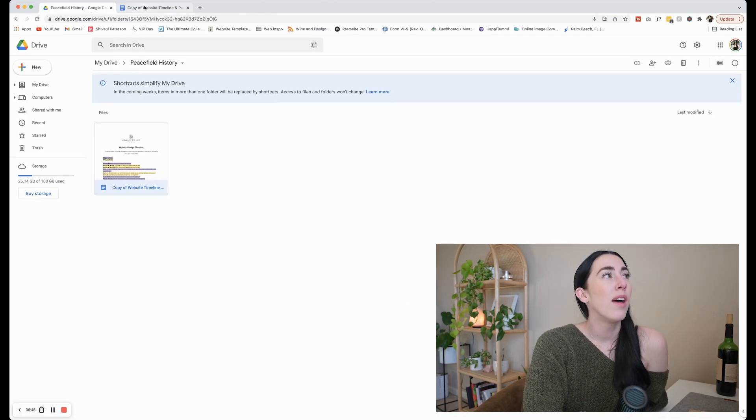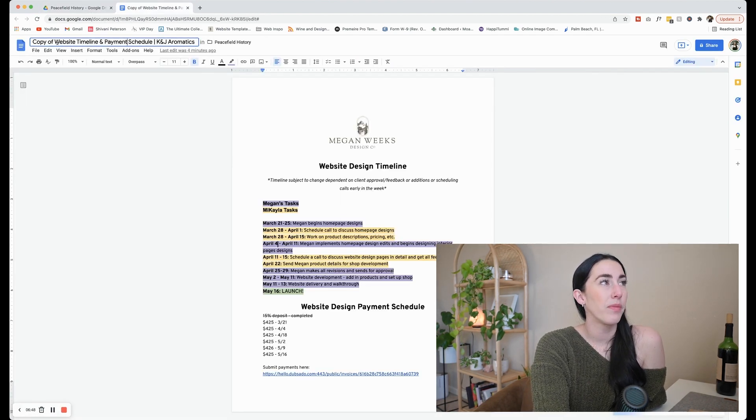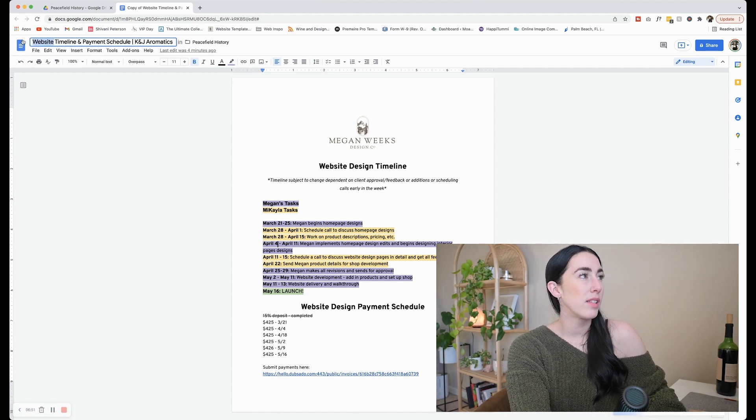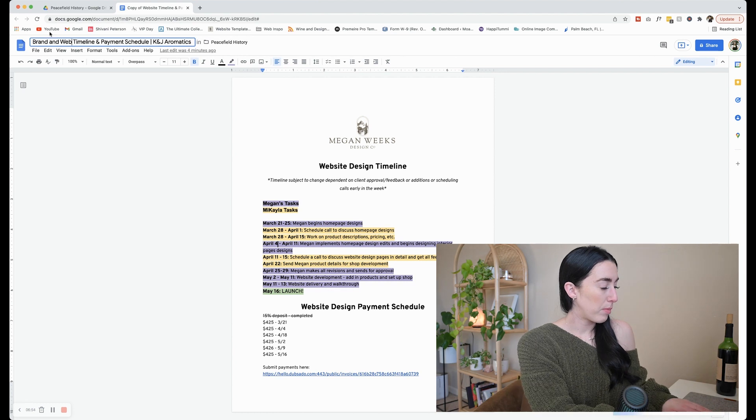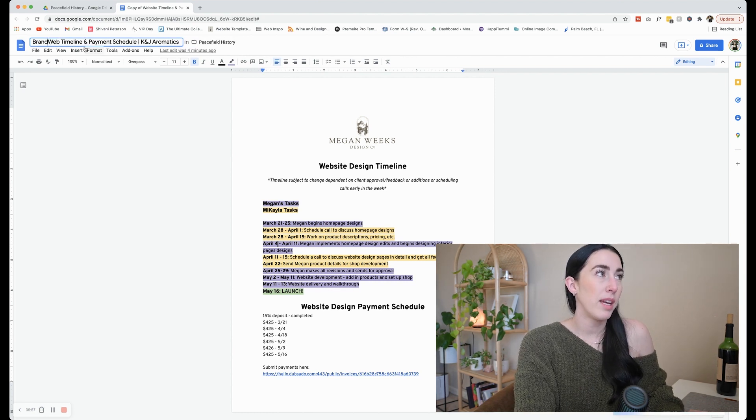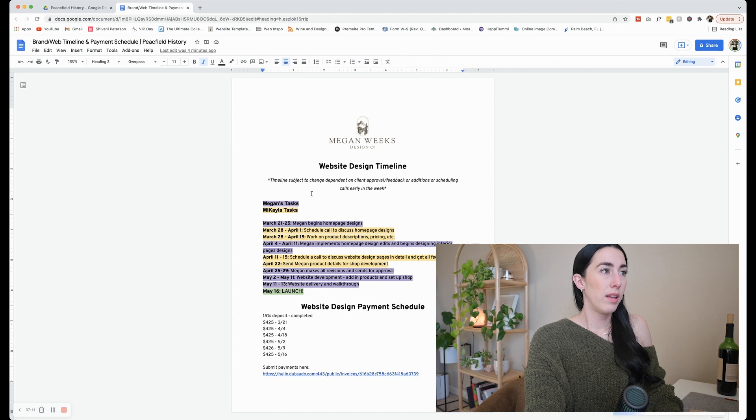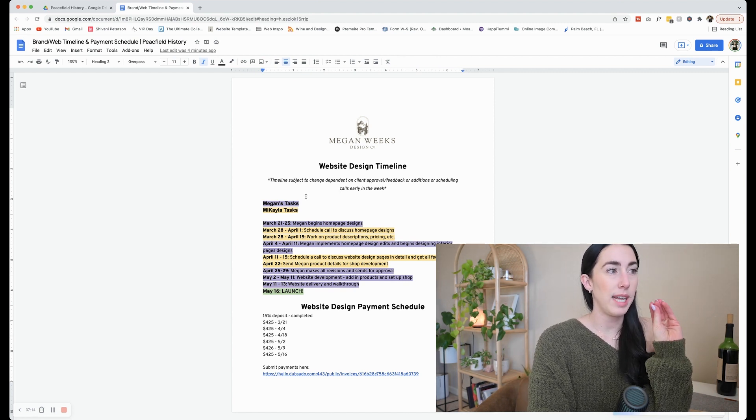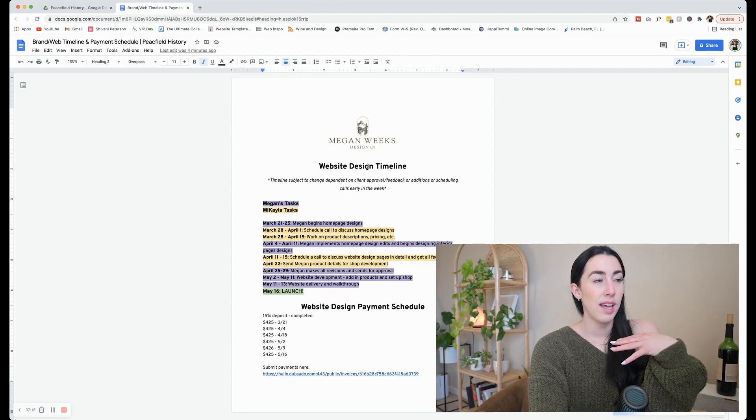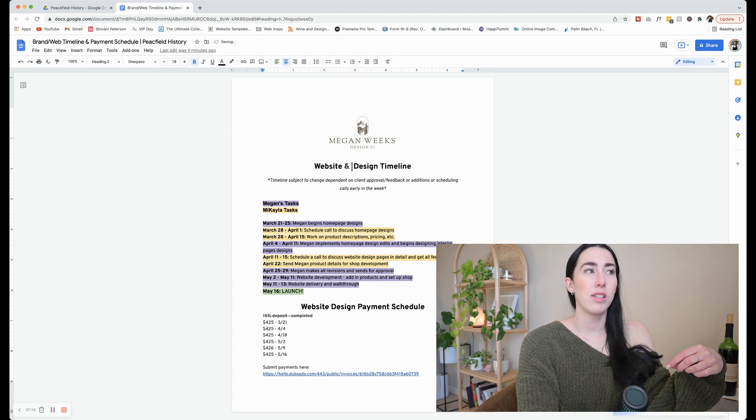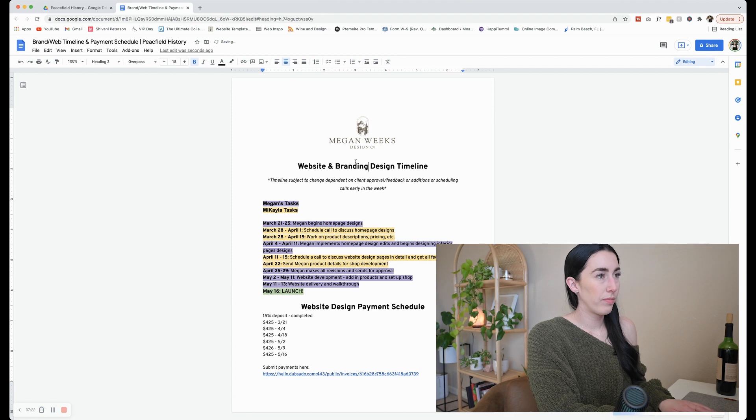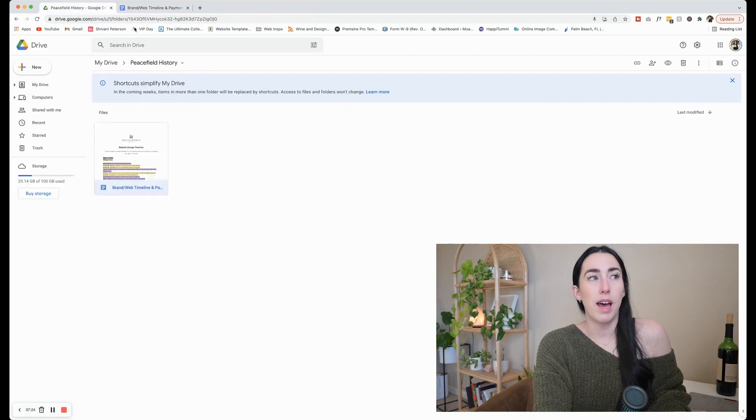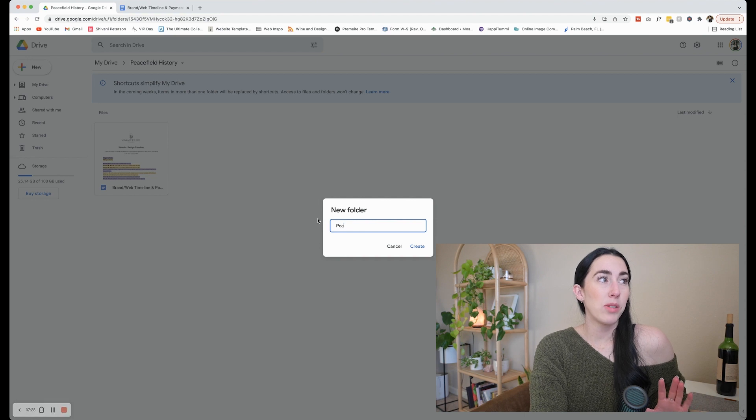I have a link to my invoices right here. So when they can see that payment schedule, they can actually just make a payment right through here, which makes it super easy too. And then ideally once they make a payment, I would just cross it out, strike that through so that we can keep moving forward. So this really helps me because I'm able to reference this and make sure I'm working on the right things during the right times.